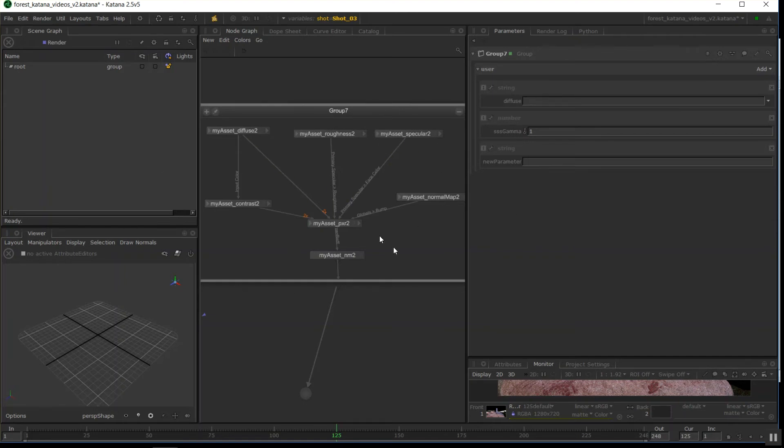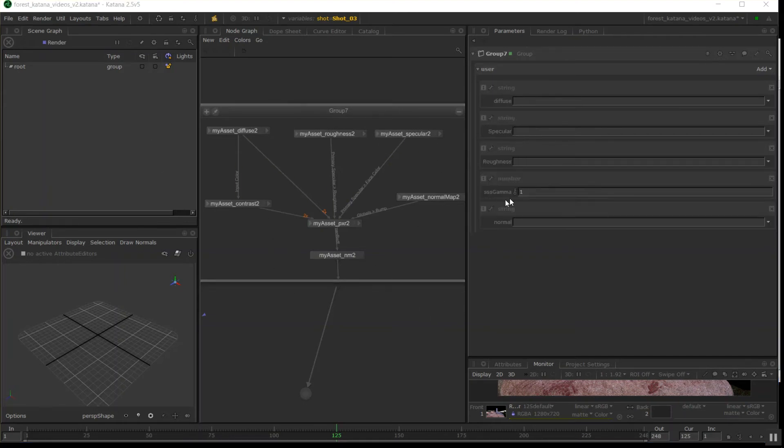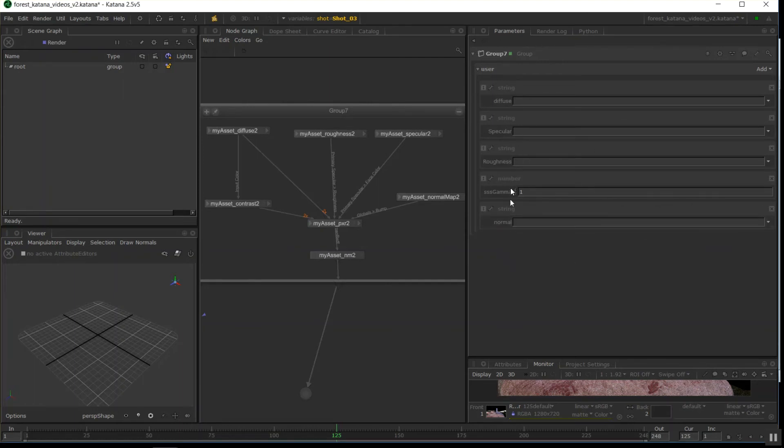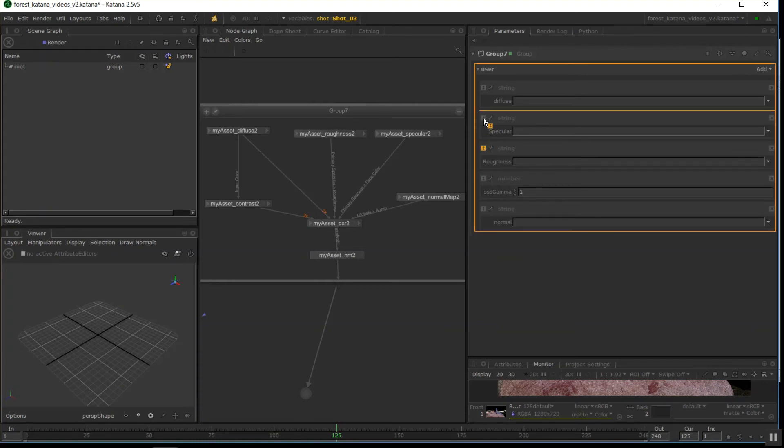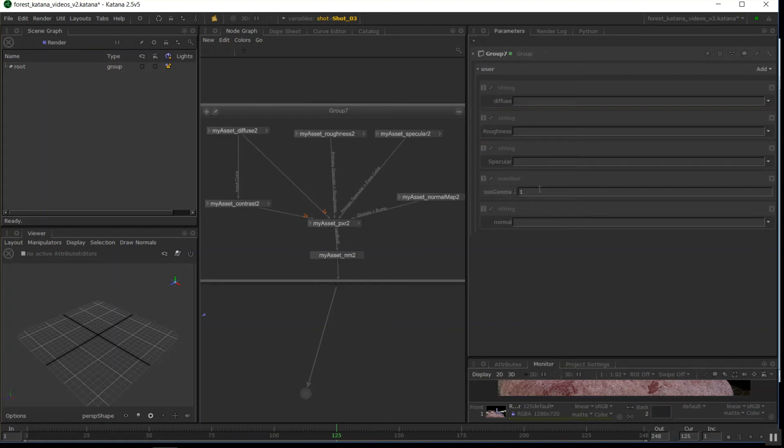Okay, so I've created all the string variables, turned them into file paths, and give them all names here. So I don't want the sssgamma number before the normal. So you can click this button here and reorder parameters in your list.